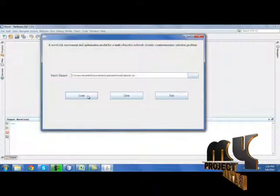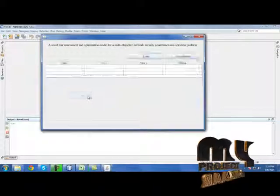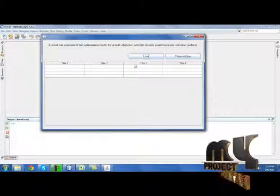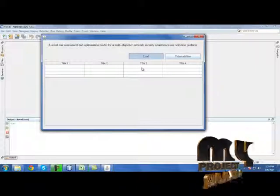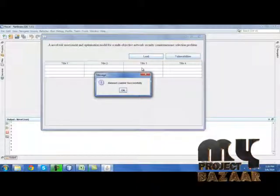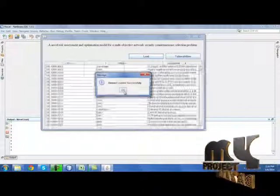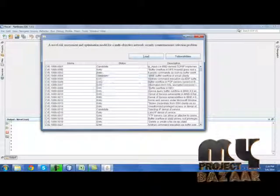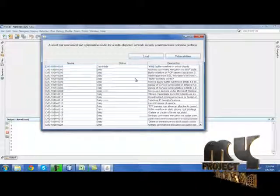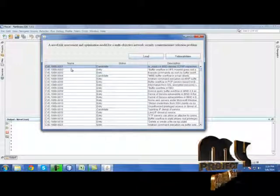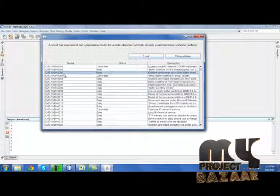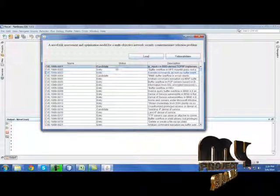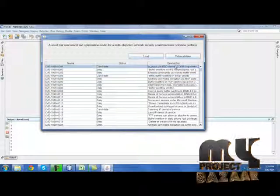Now click load. Here the dataset has been loaded in the database. These are the attributes which have been used in our dataset, the status of the vulnerabilities and its description.